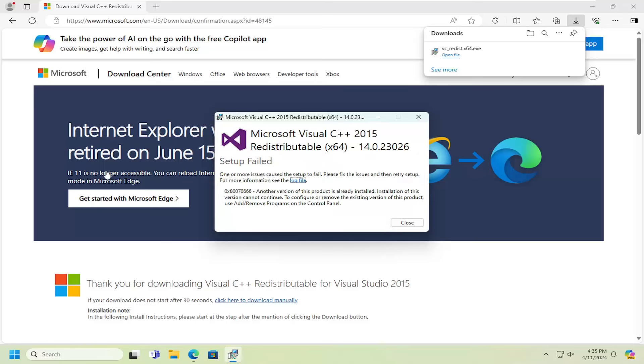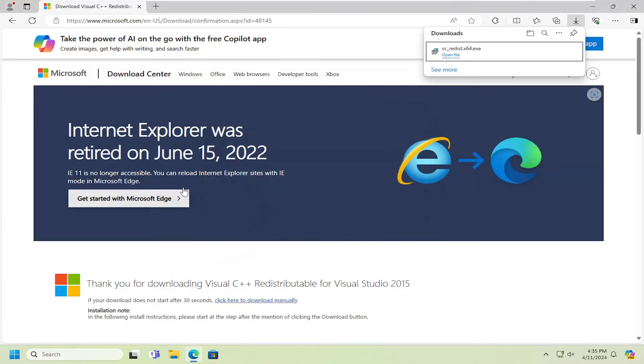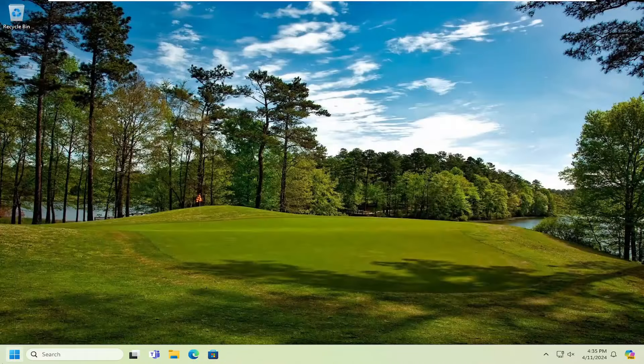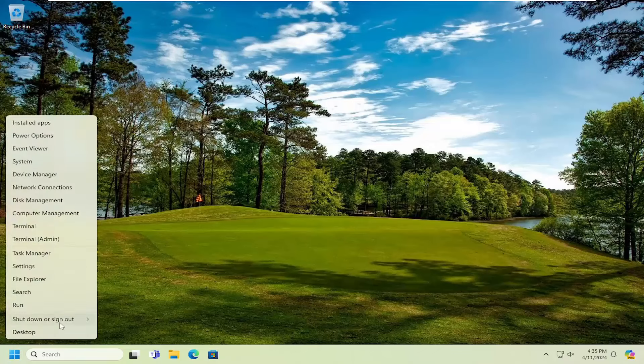So this is already installed on my computer, but if it wasn't in your case, you want to go ahead and install it and just follow through the on-screen prompts here. This is the 2015 package that we have downloaded, so it should hopefully be a pretty straightforward process. Go ahead and restart your computer at this time.